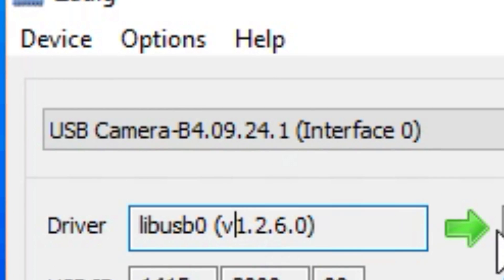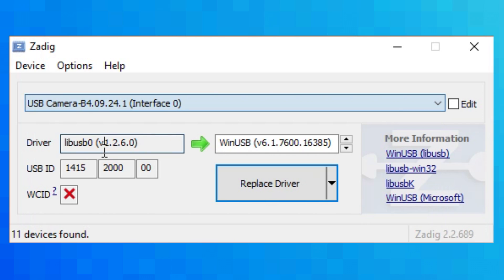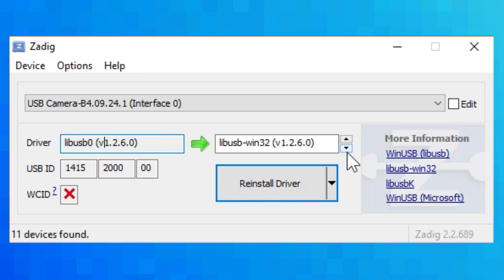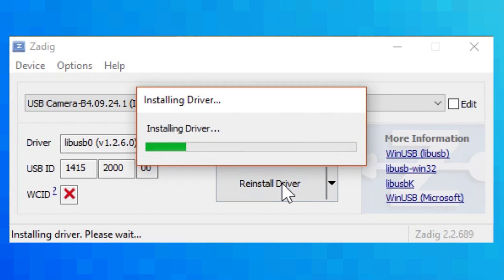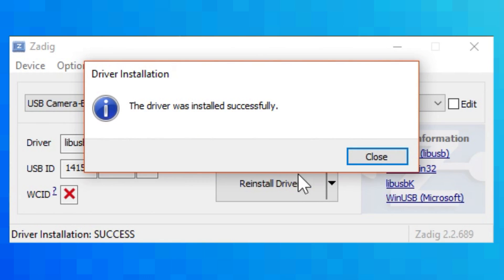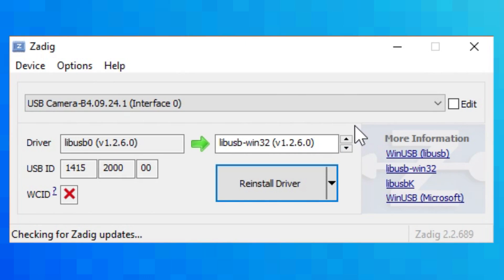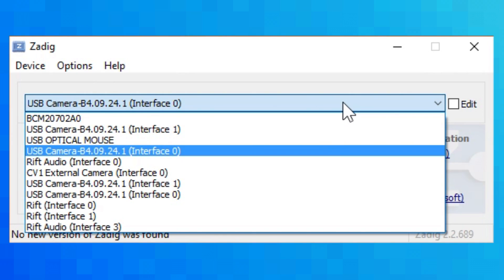Once you select it, it probably won't have a driver installed. So on the list on the right, scroll down until it says LibUSB Win32. Now select Install Driver, or in my case, Reinstall Driver. This allows for the PlayStation Move service to access the cameras.